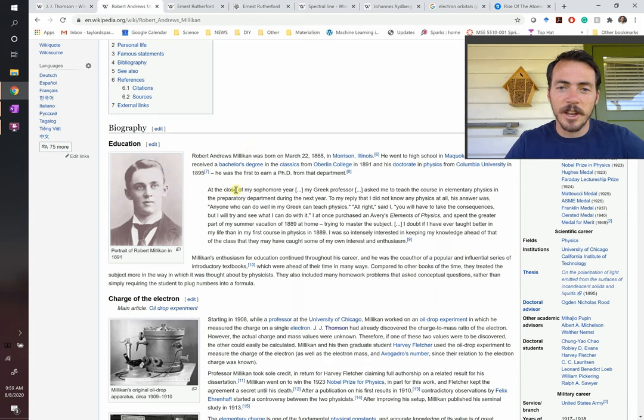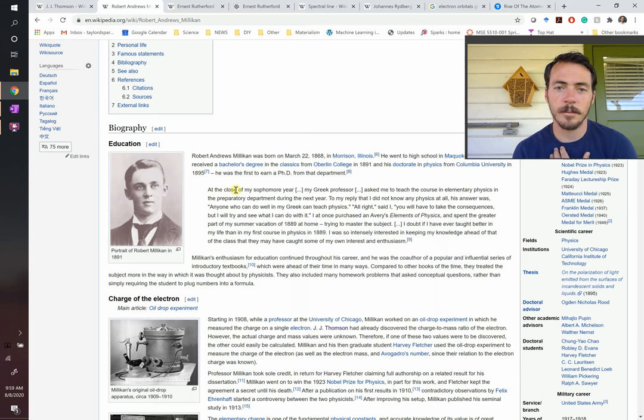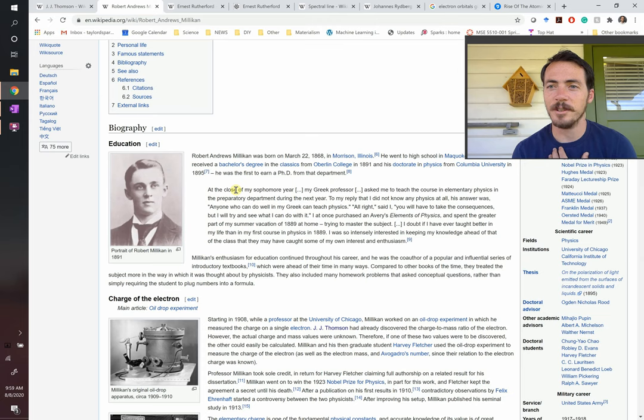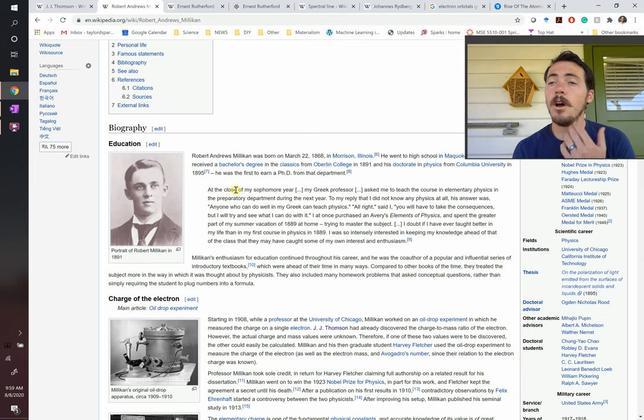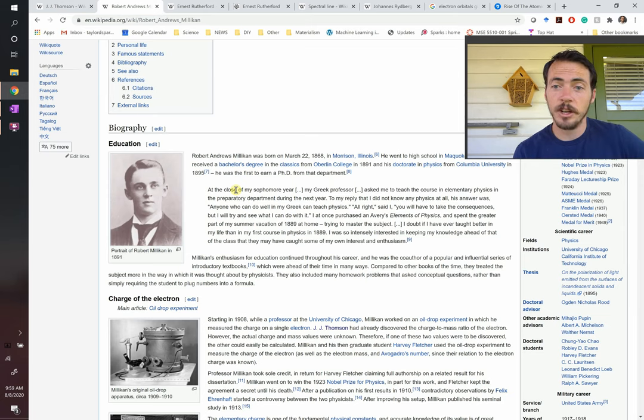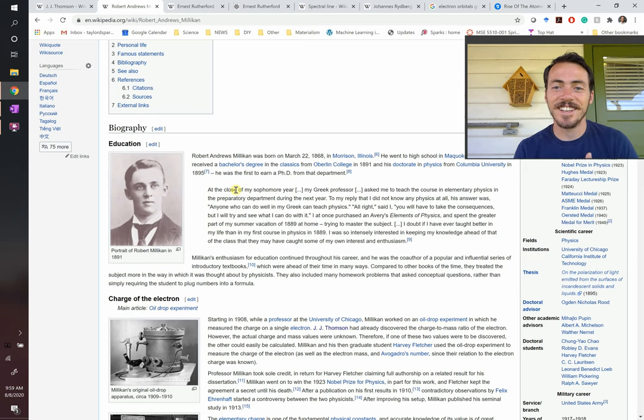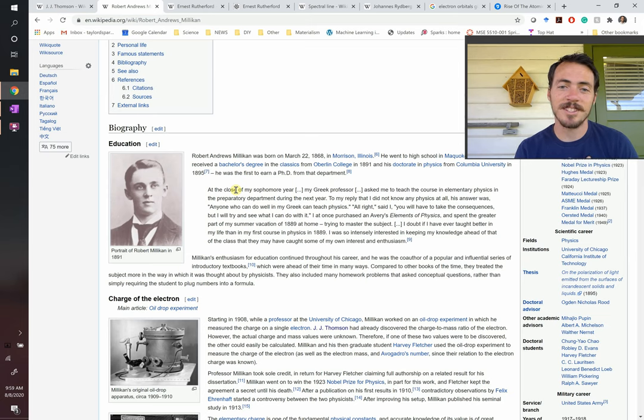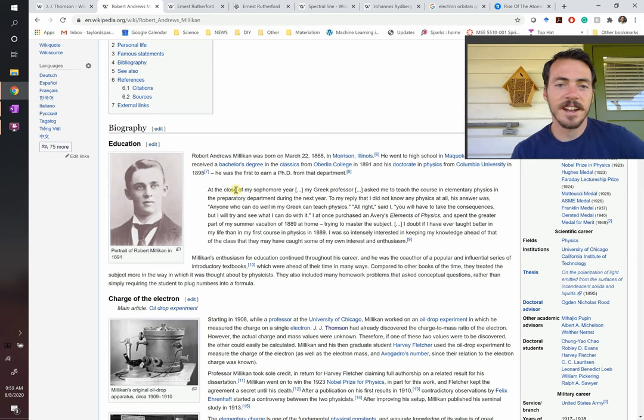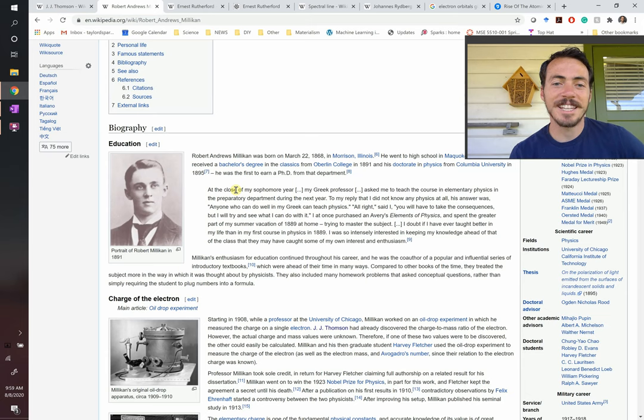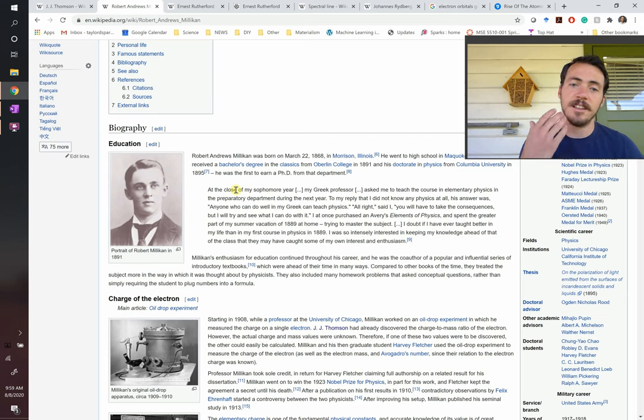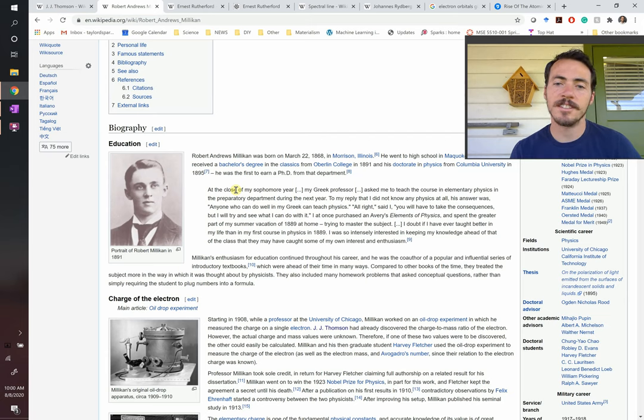So imagine that that's you. Put yourself, you're engineers, imagine that your engineering teacher like myself asks you, oh, by the way, we need somebody to teach Greek next year. I mean, it's basically the same difference. But it's not actually, because he says to my reply, I said, I didn't know any physics at all. And his answer was anyone who can do well in my Greek can teach physics. I said, you'll have to take the consequences, but I'll try and see what I can do. And at once I purchased Avery's Elements of Physics, some textbook at the time. And I spent the greater part of my summer vacation of 1889 at home, trying to master the subject. This is so amazing. I doubt if I've ever taught better in my life than in my first course of physics in 1889. I was so intensely interested in keeping my knowledge ahead of that of the class. They may have caught some of my own interest and enthusiasm.